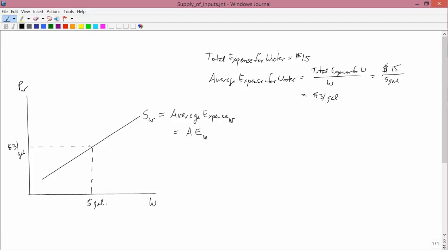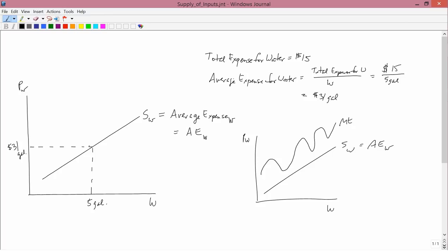We could draw it in an arbitrary way because we don't know if it's going up or going down. So the marginal expense for water could have a really weird shape. It just has to be above the average expense. But usually, just for simplicity, we'll draw the marginal expense for water in a fairly simple way like that.